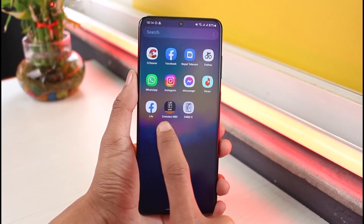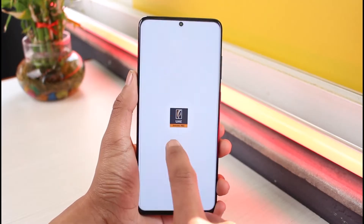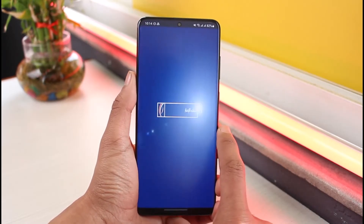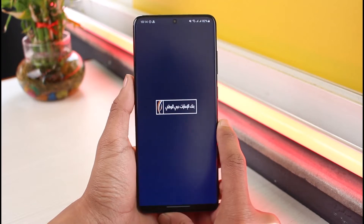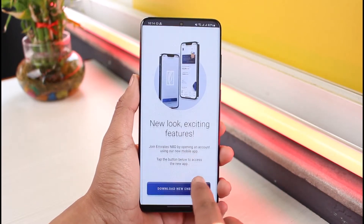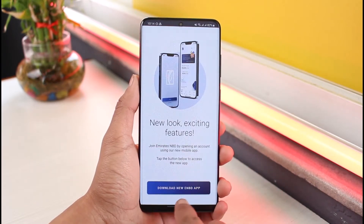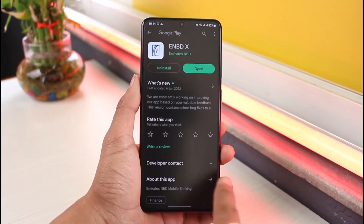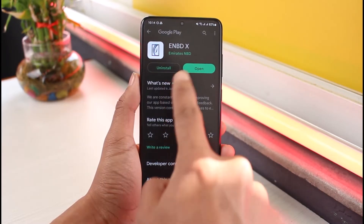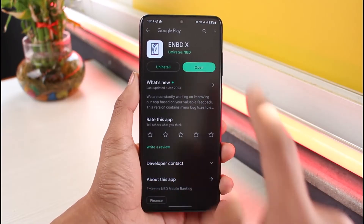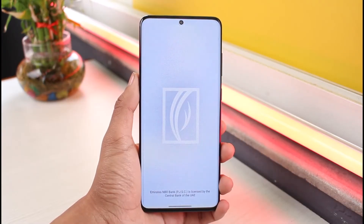This is basically the old application. If I open this Emirates NBD application — the old one — and go to the sign-up screen by tapping the ready option, it asks me to download the new NBD application, as you can clearly see. When you tap on Download, it will take you to that page. Make sure to download the new application and tap on the Open button.